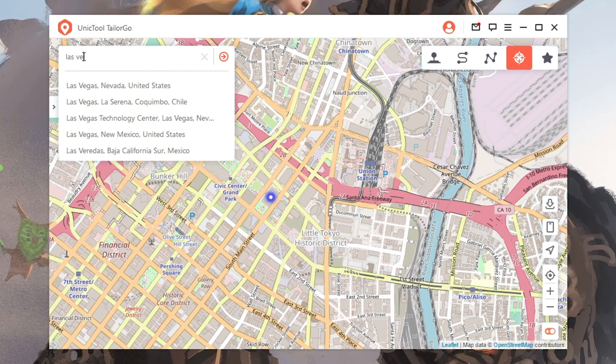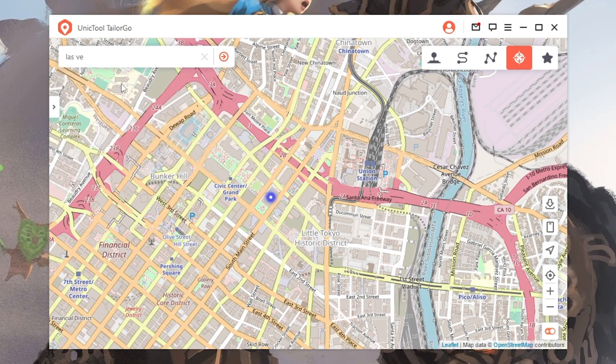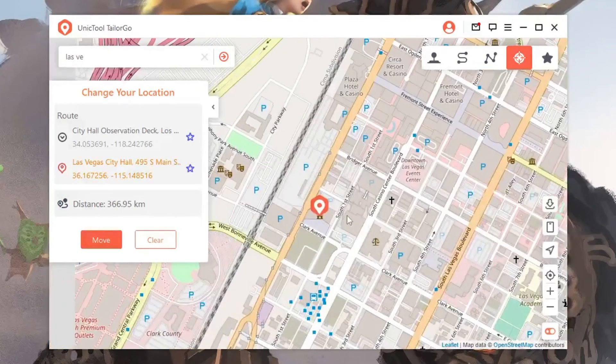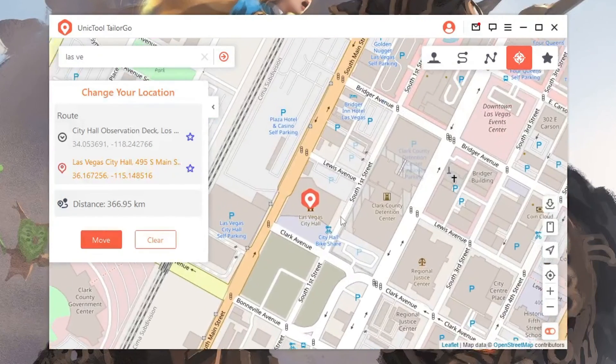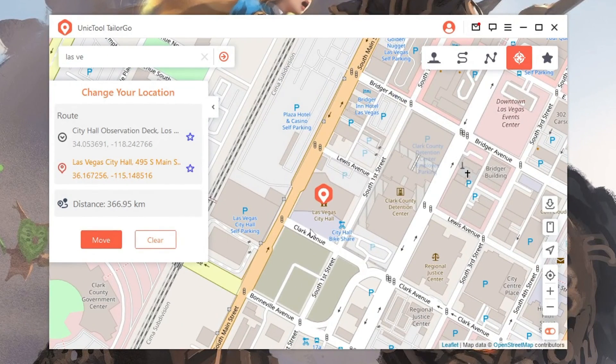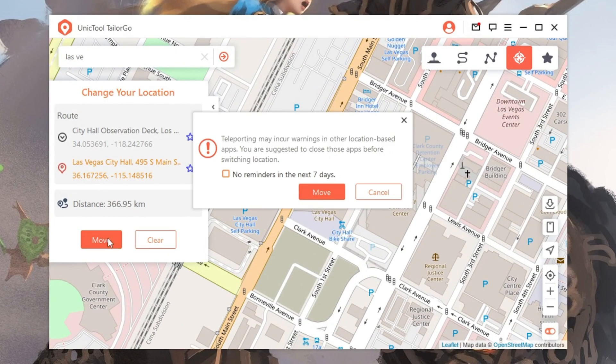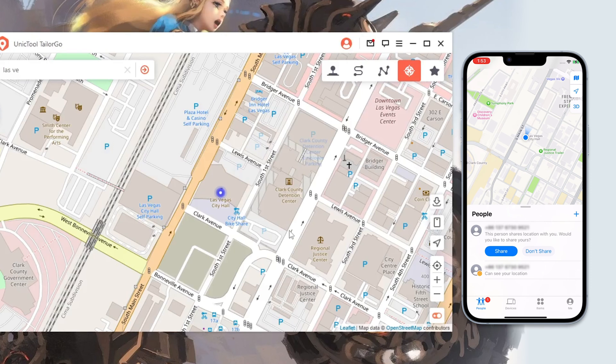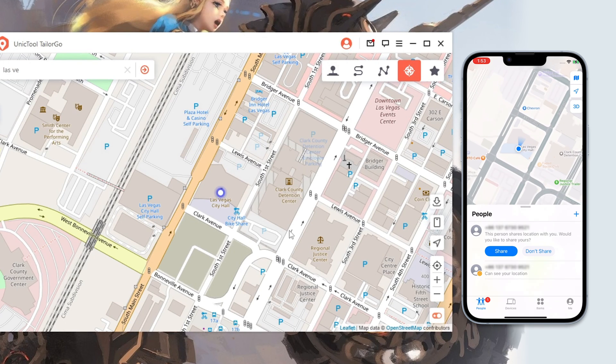Step three: Input the place you want to spoof to, like Las Vegas. Then move. Now the fake location will be shown on Find My.